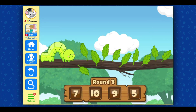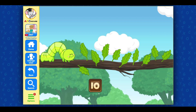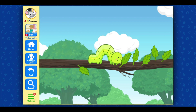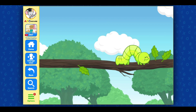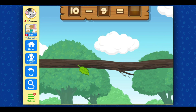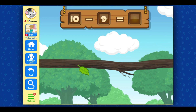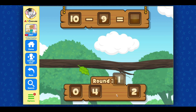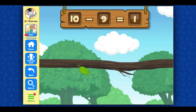Count the number of leaves on the branch and pick the number that matches. Ten! Great! The caterpillar ate nine leaves. Now, click on the number that matches the number of leaves left. One! Very nice!